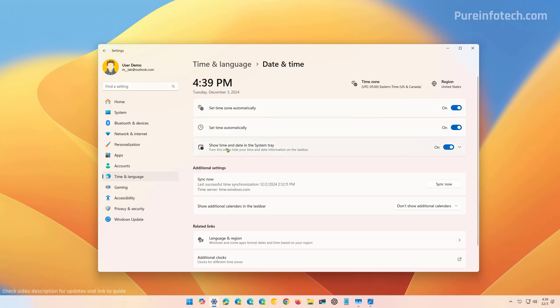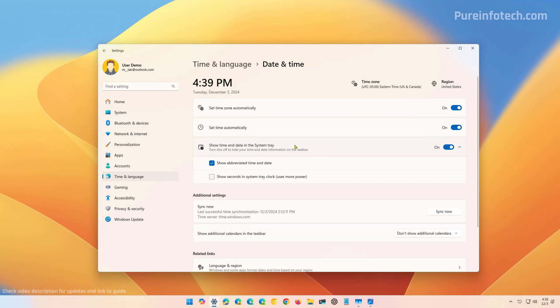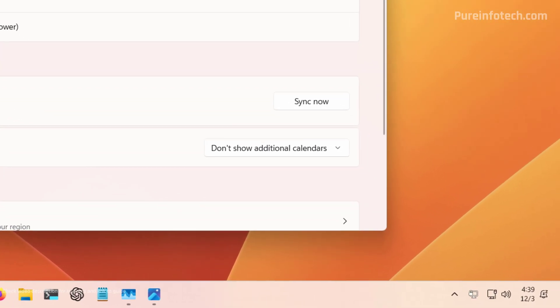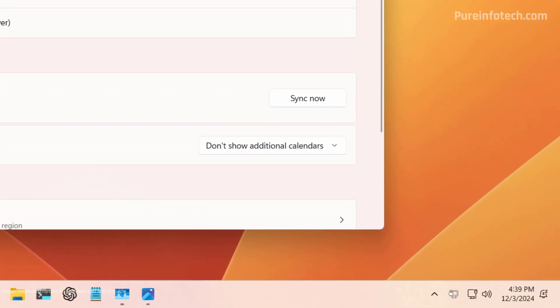From here, you're going to notice the show time and date in system tray setting, and you have to click that to expand the new settings. And from here, you're going to see that your computer might have this option checked, the show abbreviated time and date. And we simply need to clear this option.